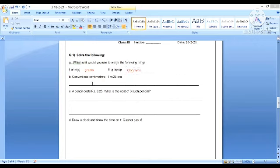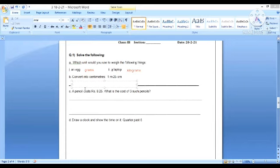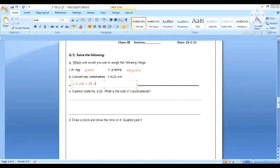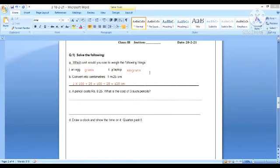Convert into centimeters: 1 meter and 25 centimeters. One meter equals 100 centimeters, so 1 multiplied by 100 plus 25 equals 125 centimeters.